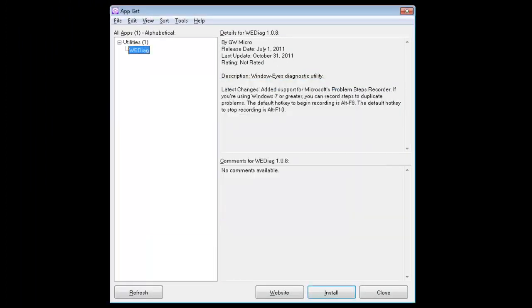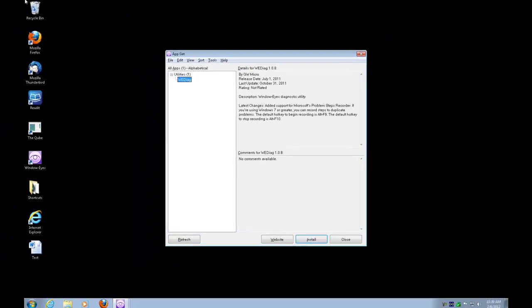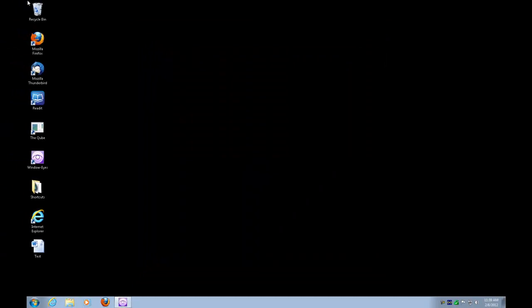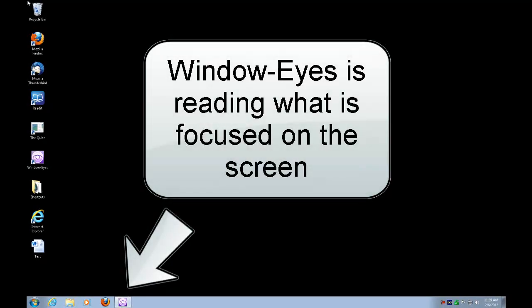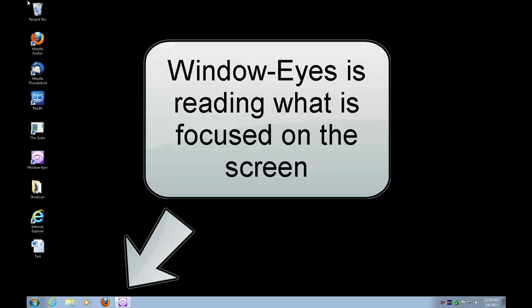Package installed. I went back to my AppGet app. I no longer need this AppGet open because all I did was use it to be able to find the WindowEyes diagnostics tool and download it and install it. So I'm going to press Escape to get out of AppGet.